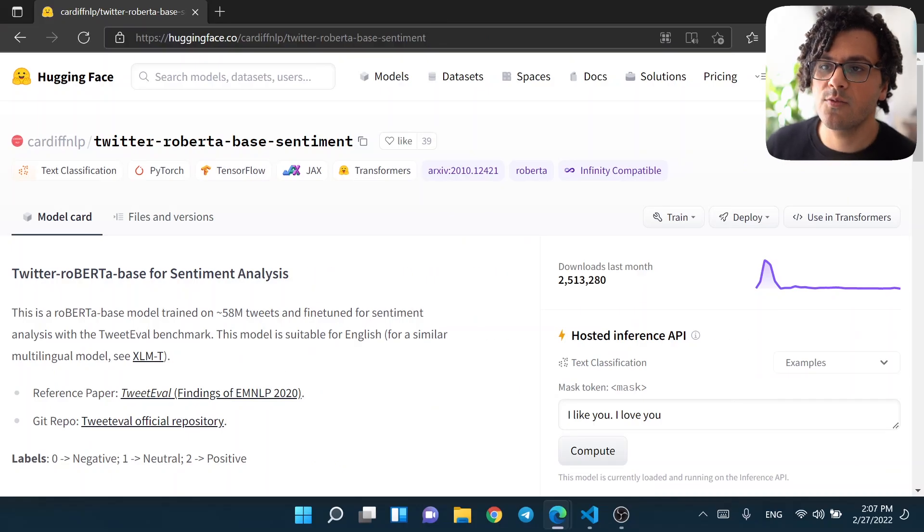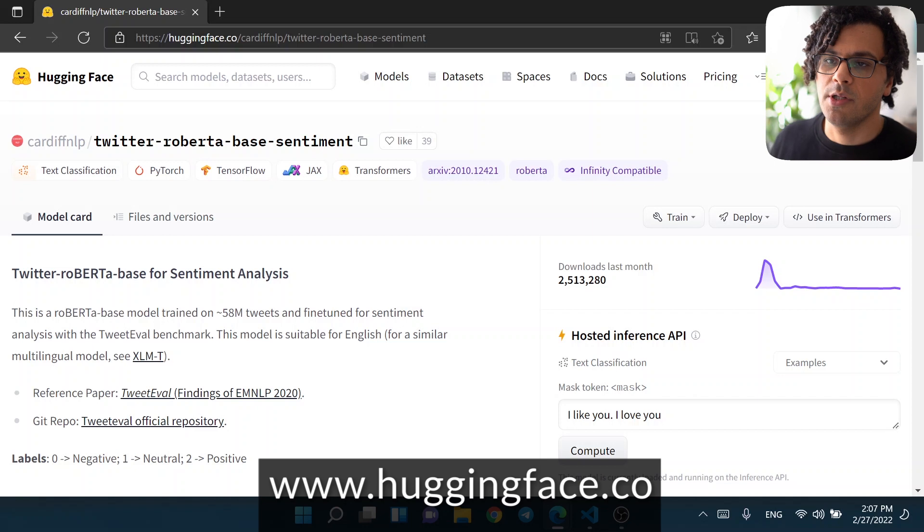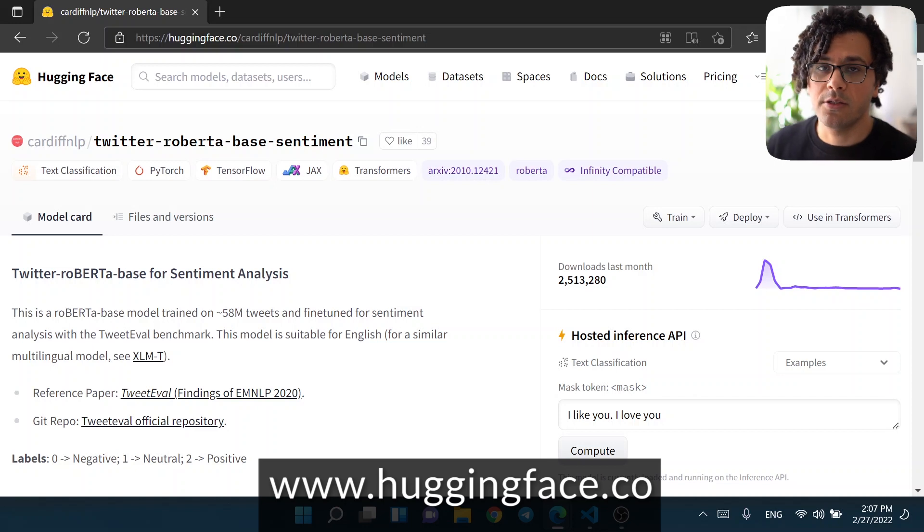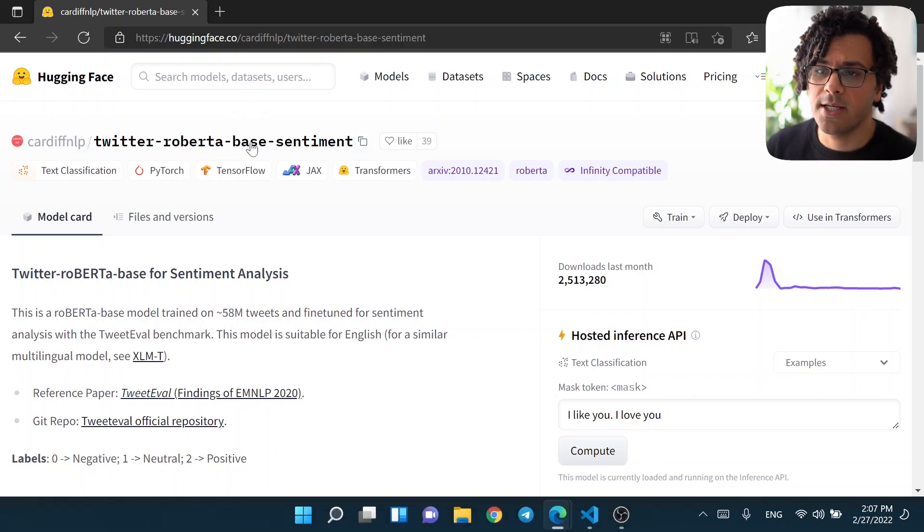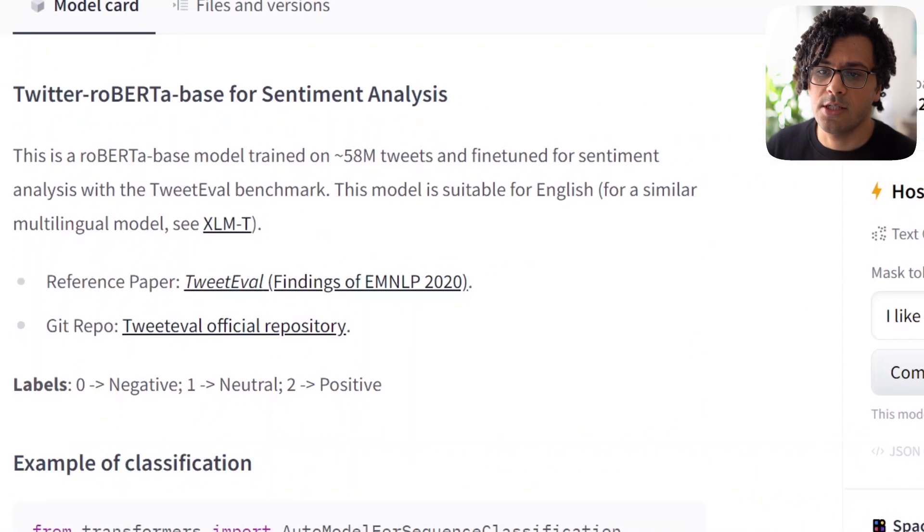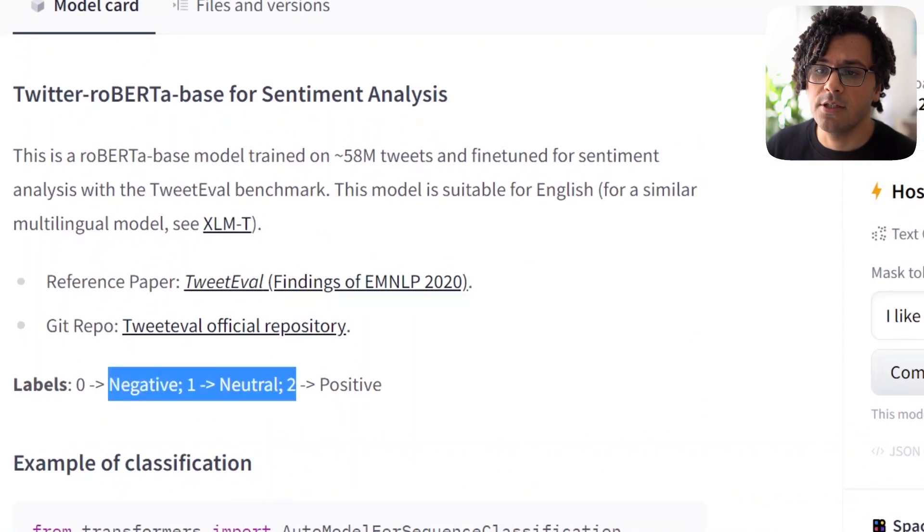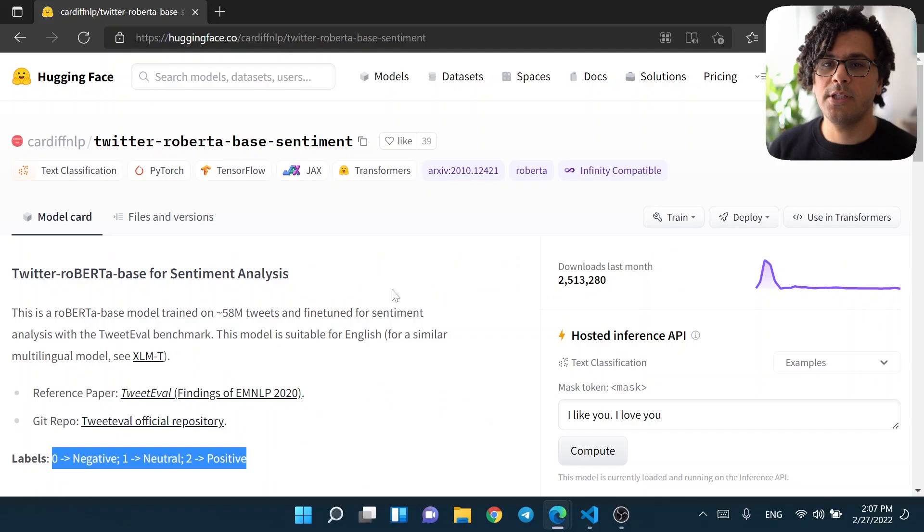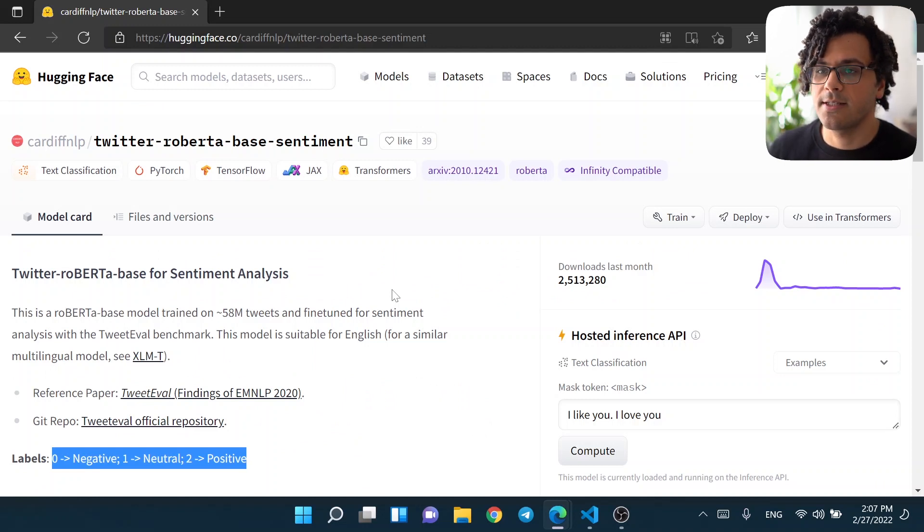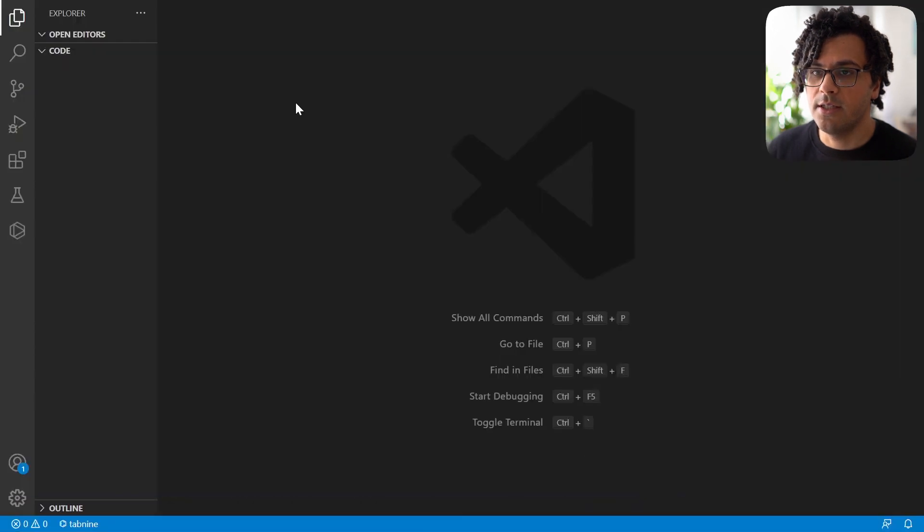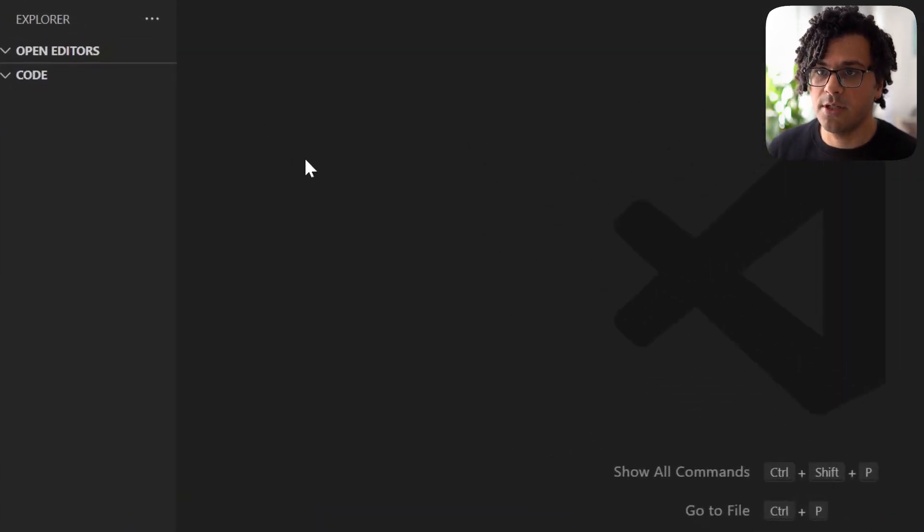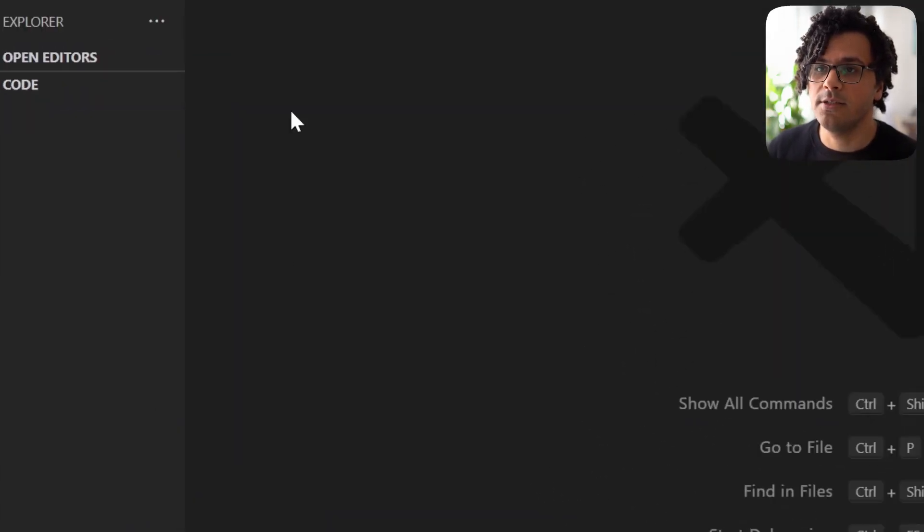So this is the model's webpage on HuggingFace website. We will write some Python code to download the model from this website, and then use this model to see whether the tweet's emotion is negative, neutral, or positive. I put the link to this webpage in the description. Now we go to our compiler. I open a new terminal to install the packages that we want.